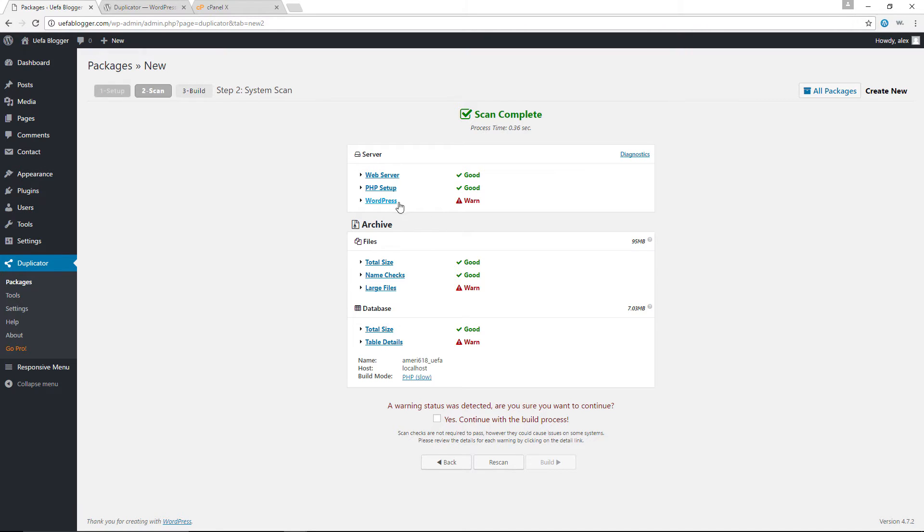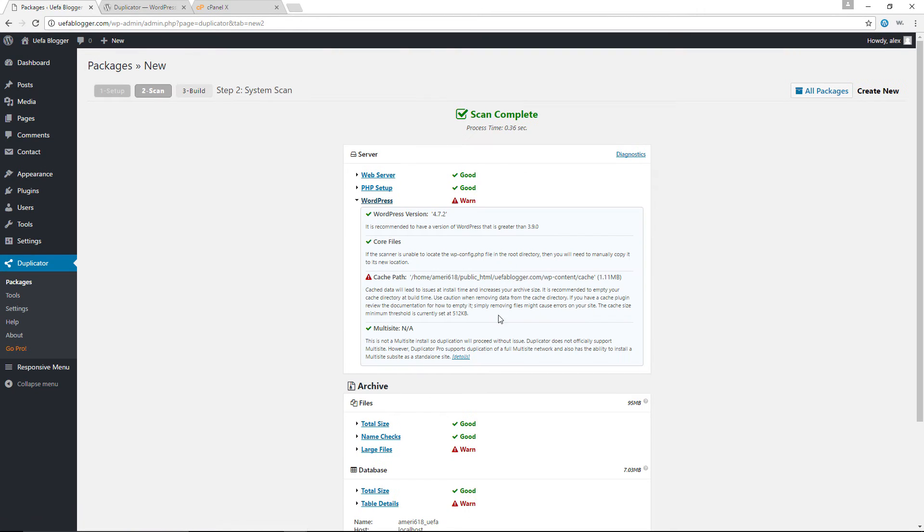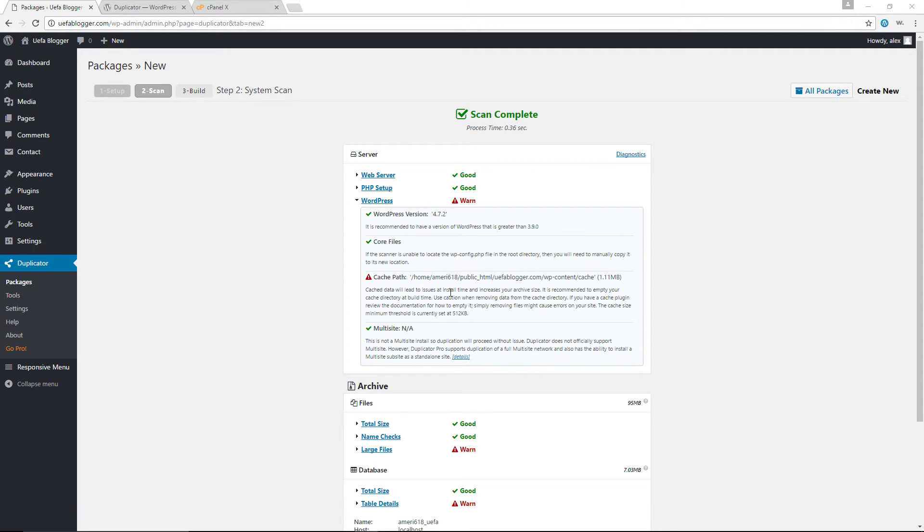But now you can see we do have some warnings. First of all, we have a warning here for WordPress. Let's see what this is about. Okay, so it tells us there is something wrong with our cache. Cache data will lead to issues at install time and increases your archive size.